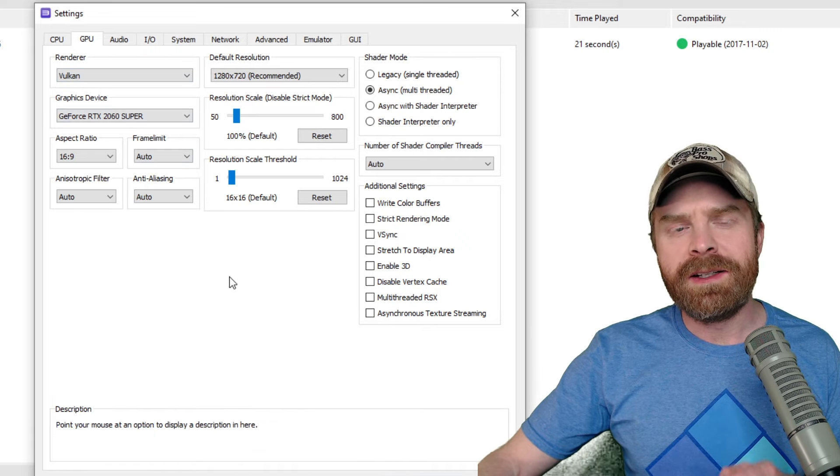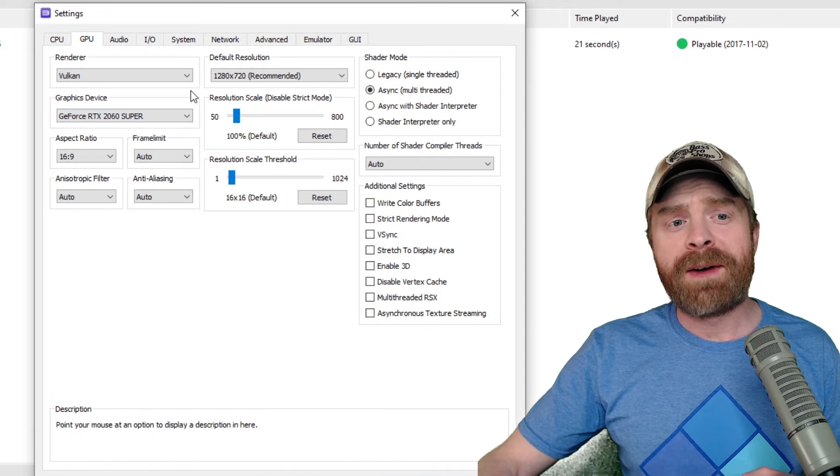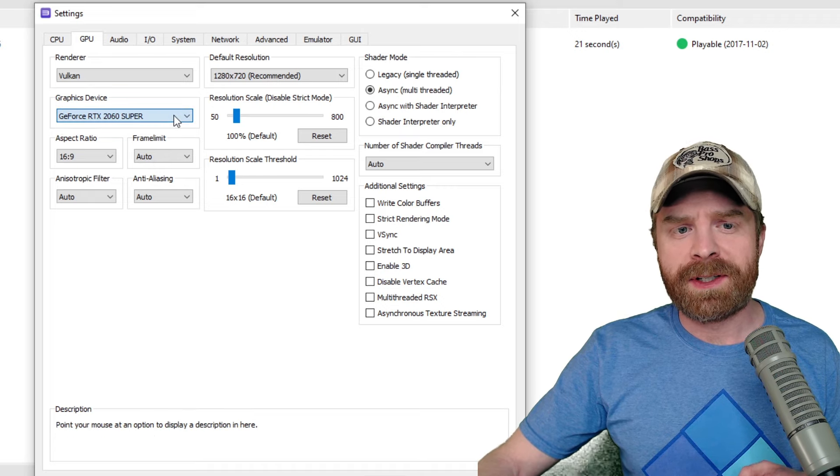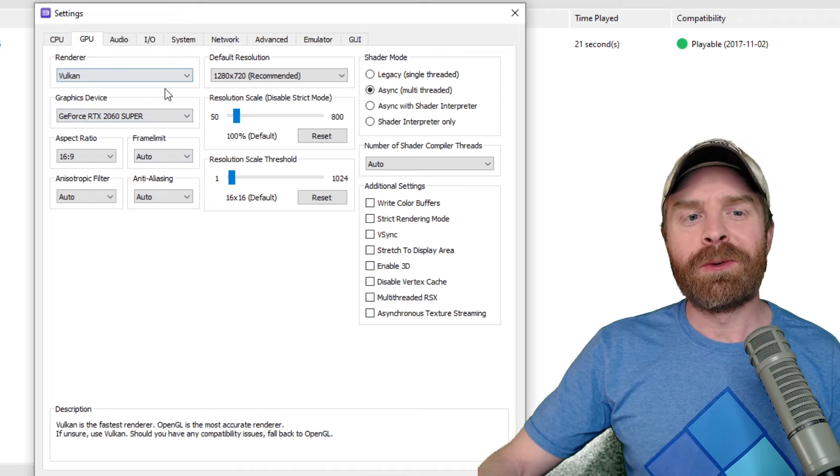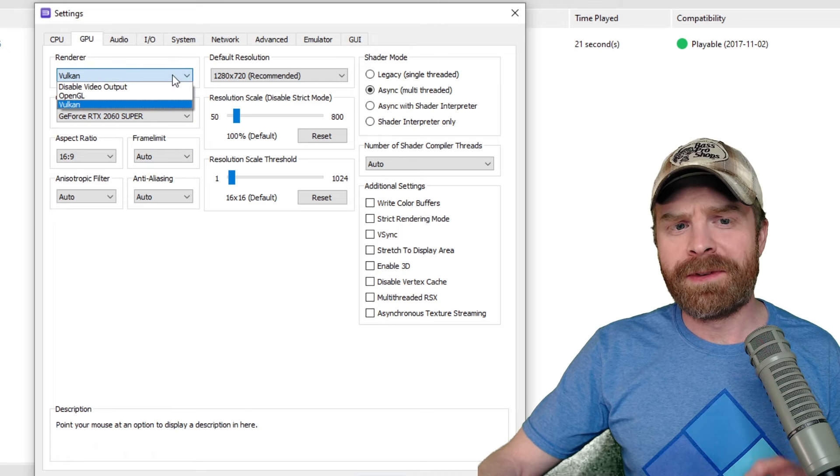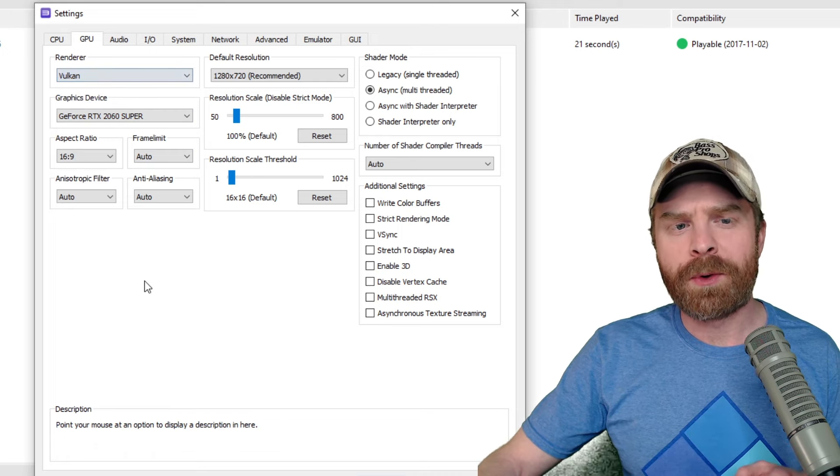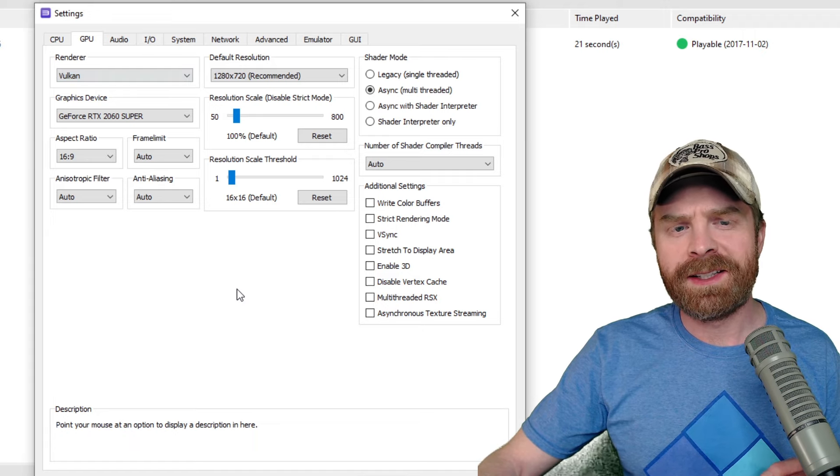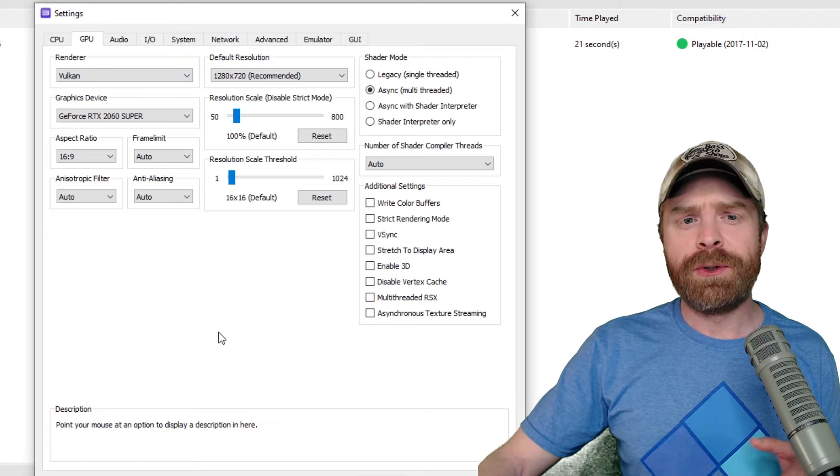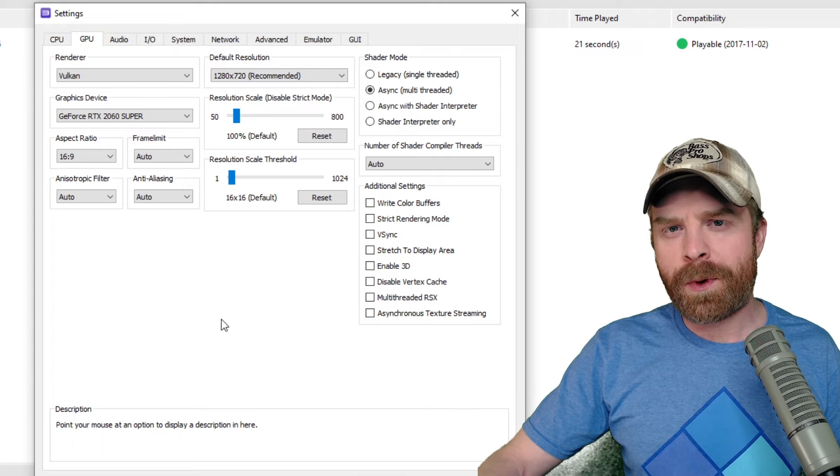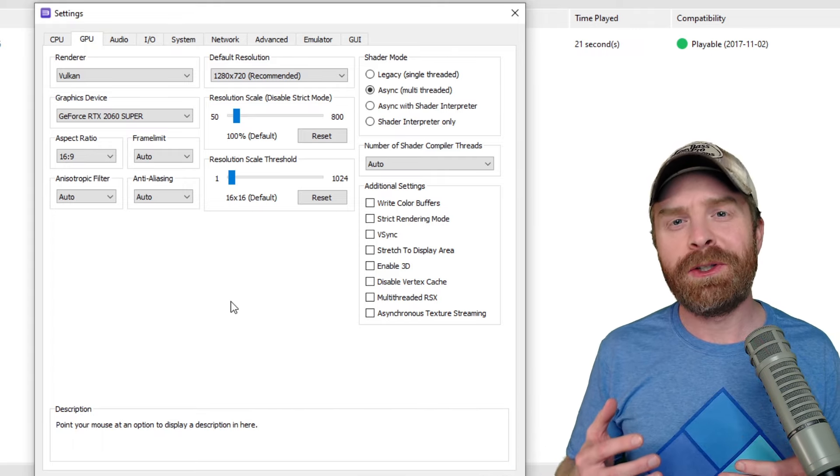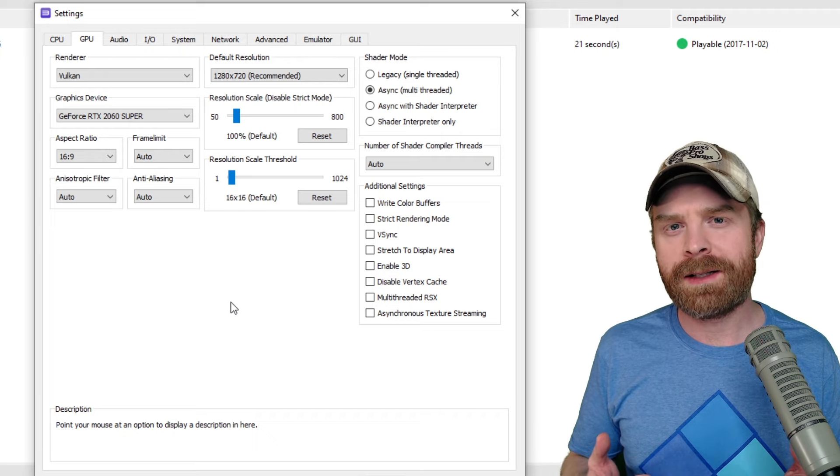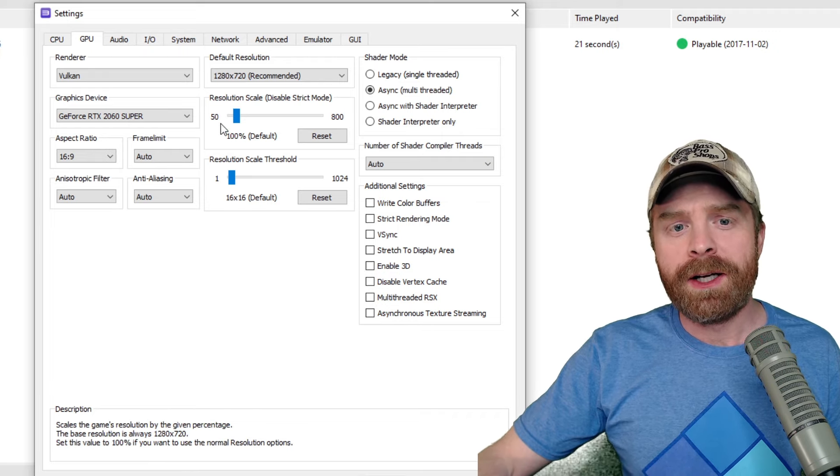On the GPU side, this is where you can really change some things up. Make sure your graphics card is getting picked up by graphics device. Mine is, and that's a really good thing. The renderer is defaulted here to Vulcan. I could change it to OpenGL if I wanted to, but I'm going to leave it on Vulcan because that's the default setting here, and it does seem to work.